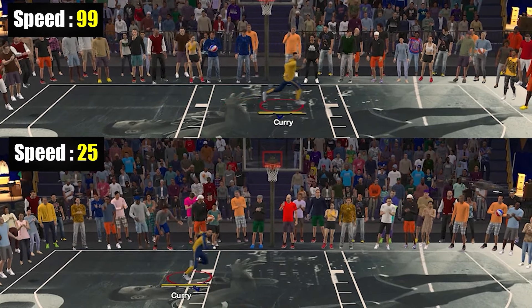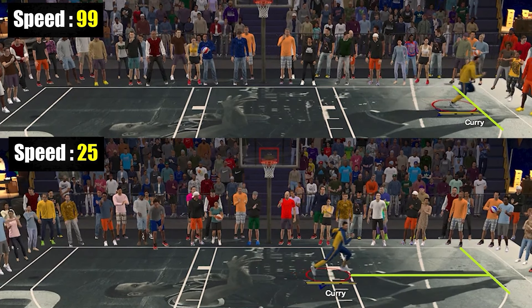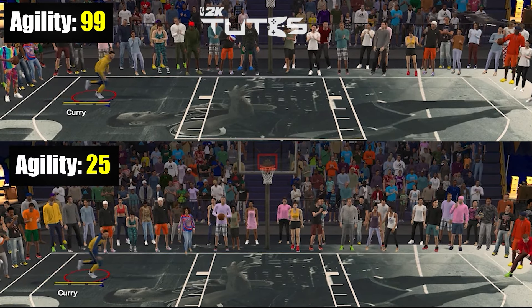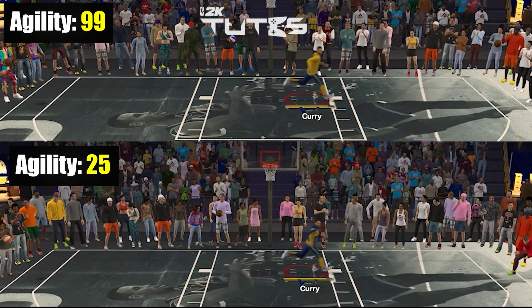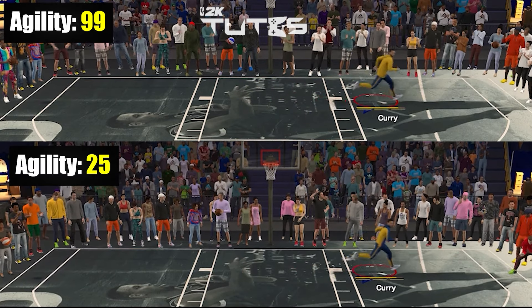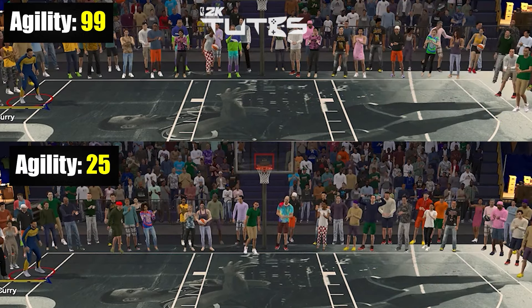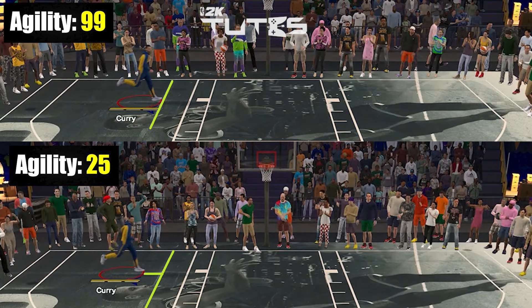First, let's talk about off-ball sprints. In terms of just actual sprinting without the ball while holding turbo, speed takes care of it and agility has nothing to do with it. Without turbo though, agility can boost your launches.